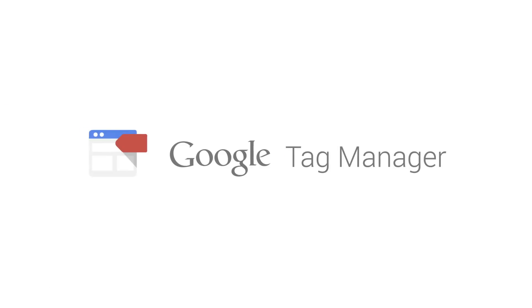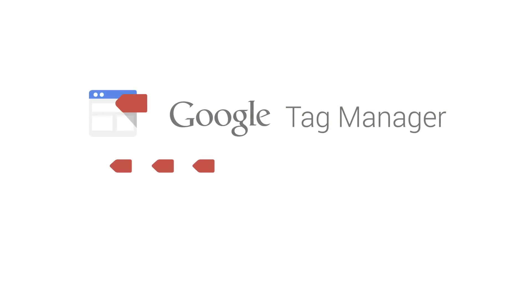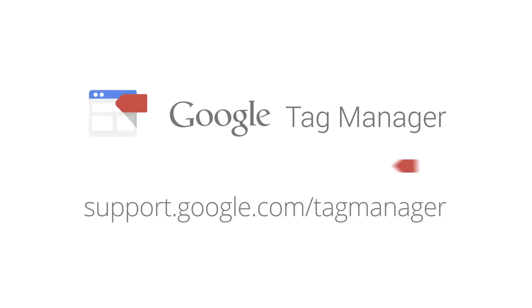To learn more about managing tags in Google Tag Manager, visit support.google.com.